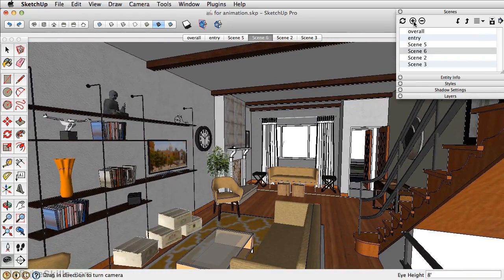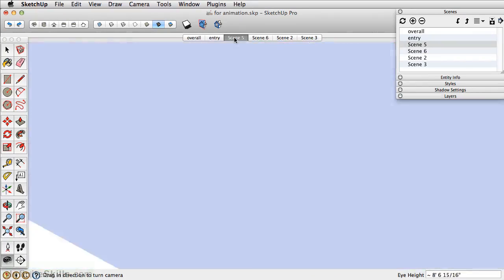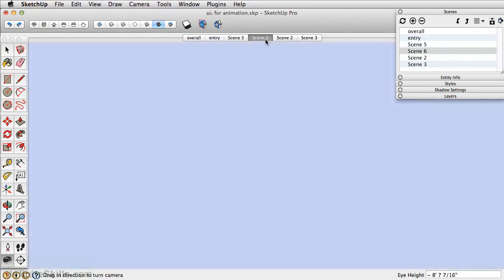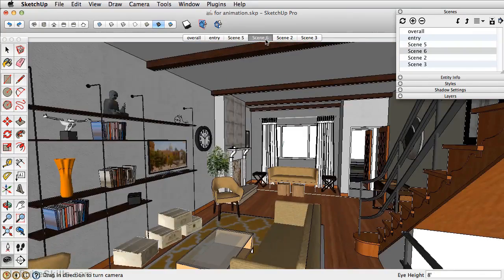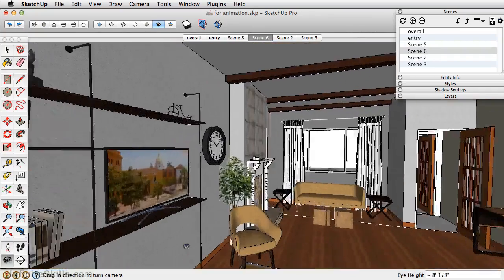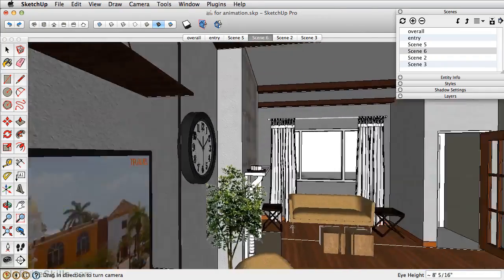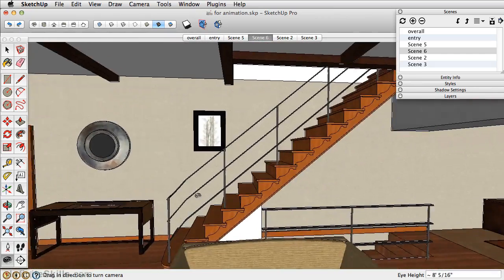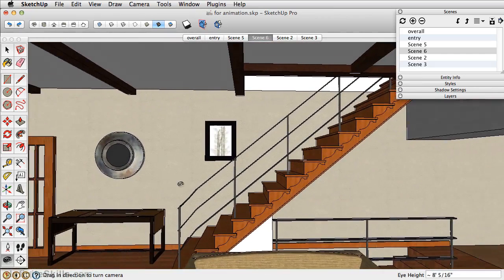Now notice, when I click back on scene 5, SketchUp forces us to walk through the wall. Sometimes you'll have to add an additional scene by saving a new location to force SketchUp to rotate in the correct direction.